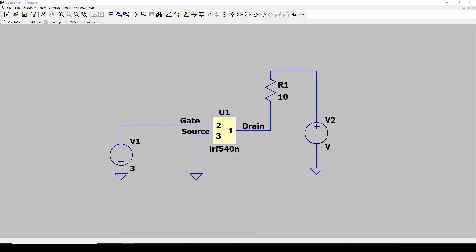I think in the next video we'll start doing some simulations and get a feel for what happens when you apply a voltage to the gate and what happens to the output and stuff like that. I hope this helps — take care and have a really good day, thanks.